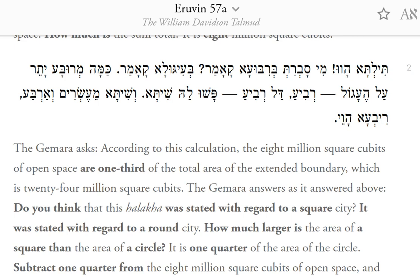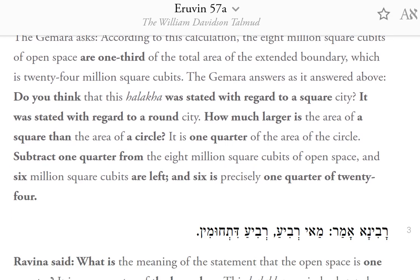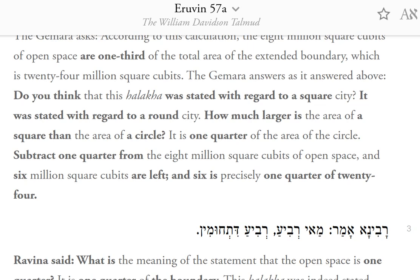Do you think that this Halakha was stated with regard to a square city? It was stated with regard to a round city. How much larger is the area of a square than the area of a circle? It is one-quarter of the area of the circle. Subtract one-quarter from the 8 million square cubits of open space, and 6 million square cubits are left, and 6 is precisely one-quarter of 24.